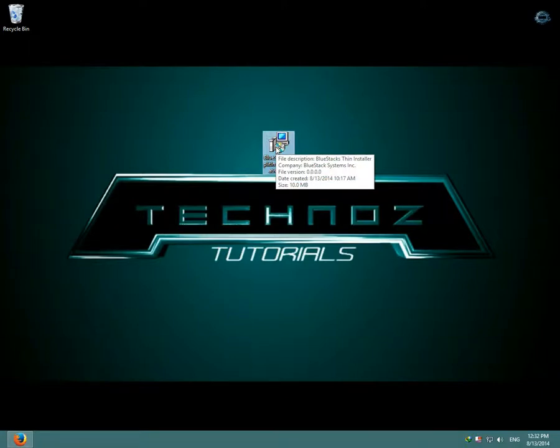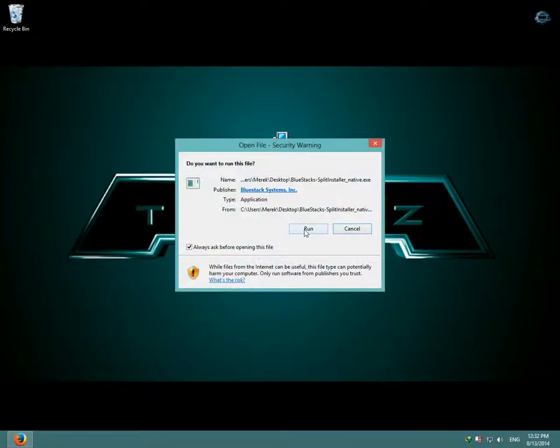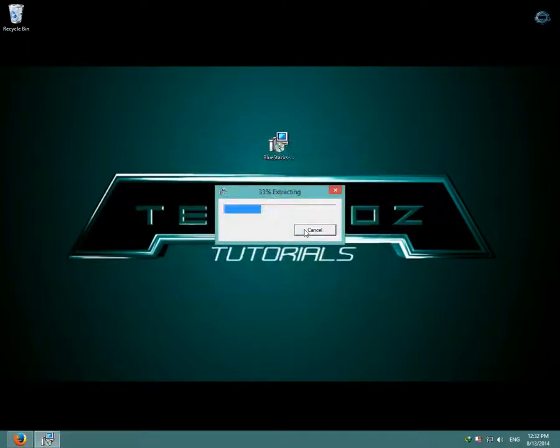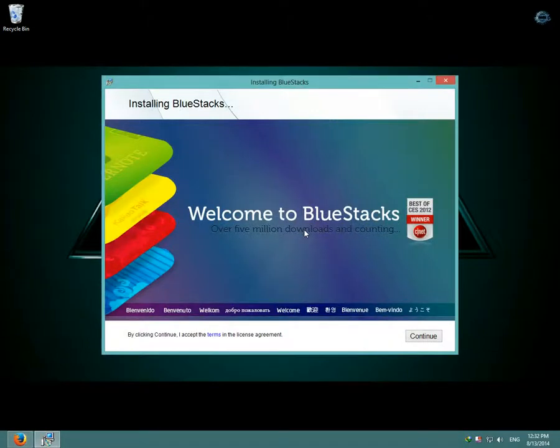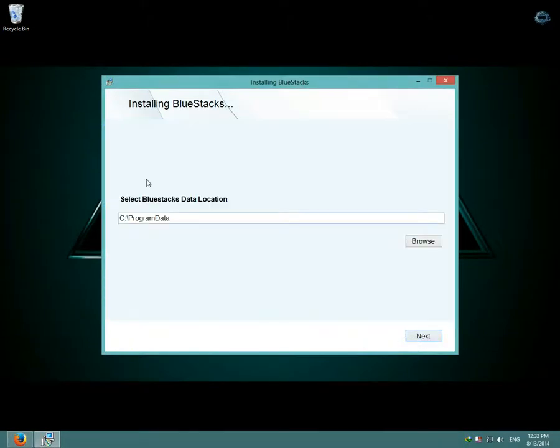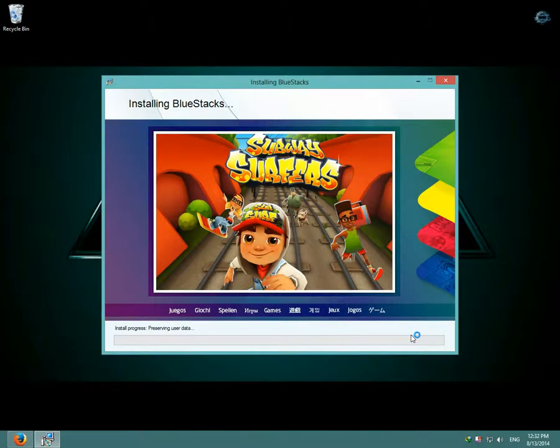So after you've downloaded BlueStacks, open it and click run, and then click continue, and then select BlueStacks data location. Then click next and then click install and BlueStacks should start installing.